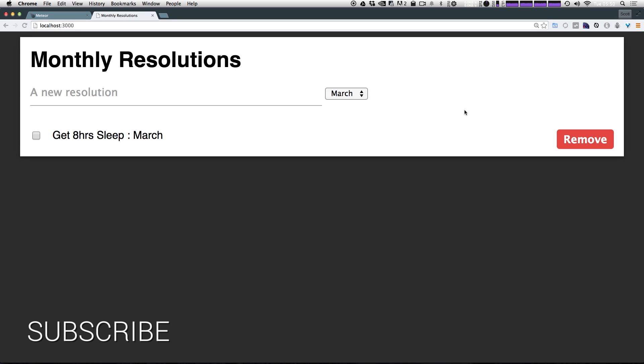In later Level Up tutorial series, we're going to go way more in depth with Meteor and how you can create some really cool applications. You can even get into mobile app development using Meteor for iOS or Android. So there's a lot of potential, a lot of possibilities with Meteor. And you just really have to know JavaScript, HTML and CSS.